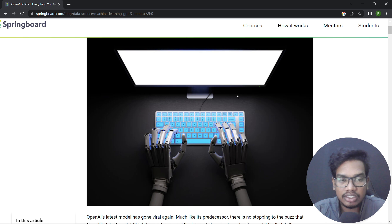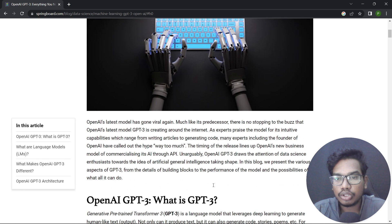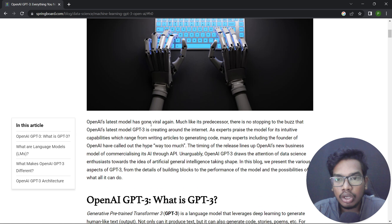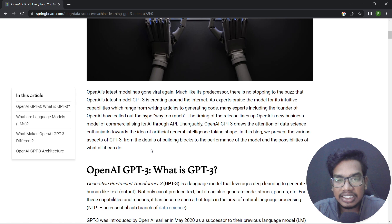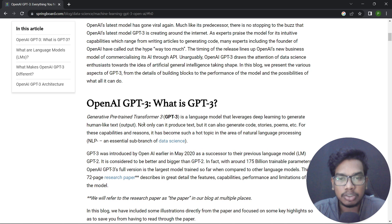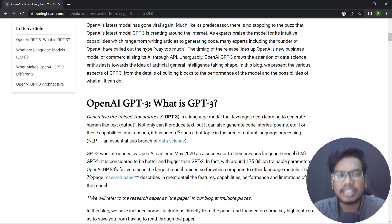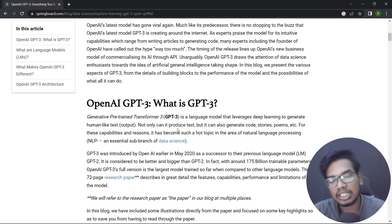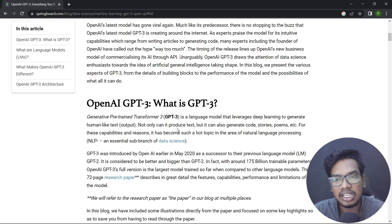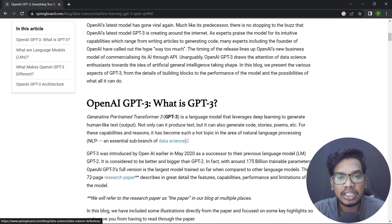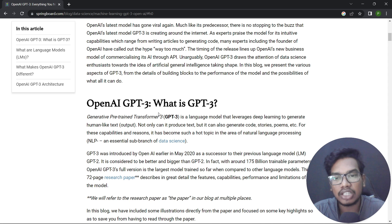This will be an interesting example of ChatGPT. This is the model — the full format is Generative Pre-trained Transformer. It is a language model that leverages deep learning to generate human-like text. Not only can it produce text, but it can also generate code, stories, and poems. For these reasons it has become such a hot topic in the area of Natural Language Processing, NLP, which is a branch of data science.